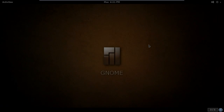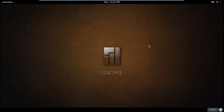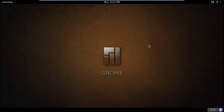Welcome back. We're going to take a look at the GNOME flavor of the Manjaro family of Linux-based operating systems, which includes XFCE, OpenBox, and several others.